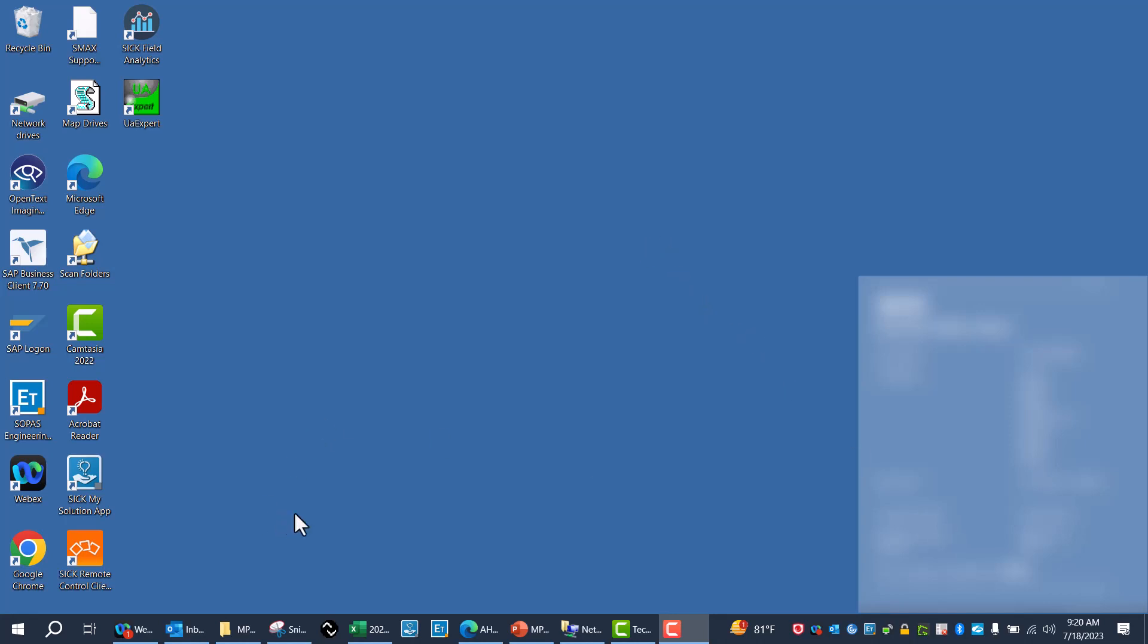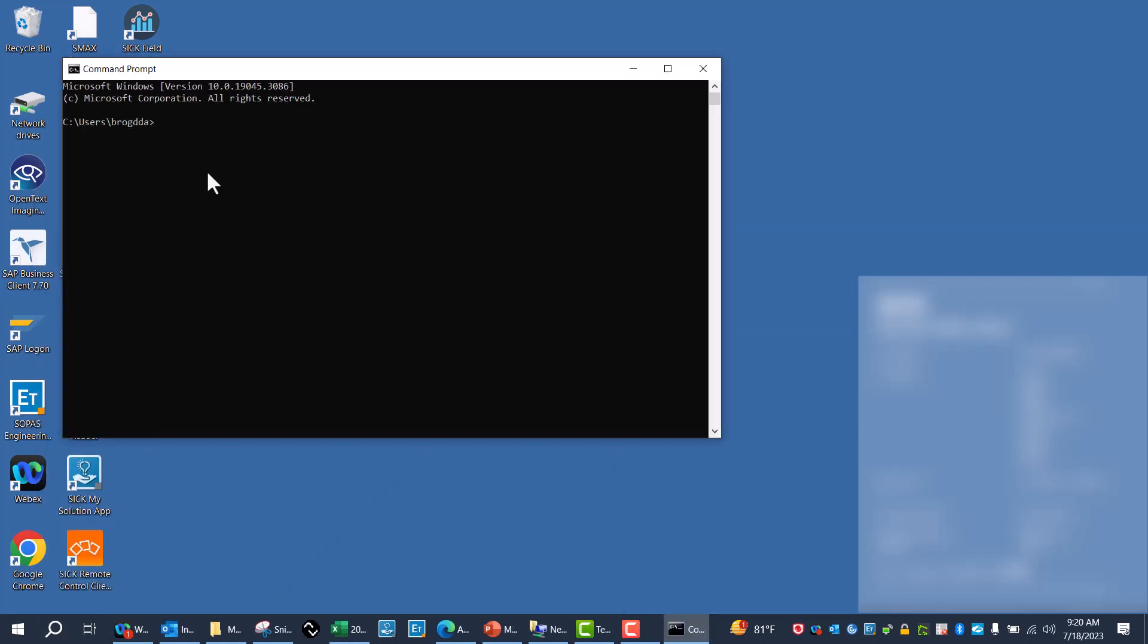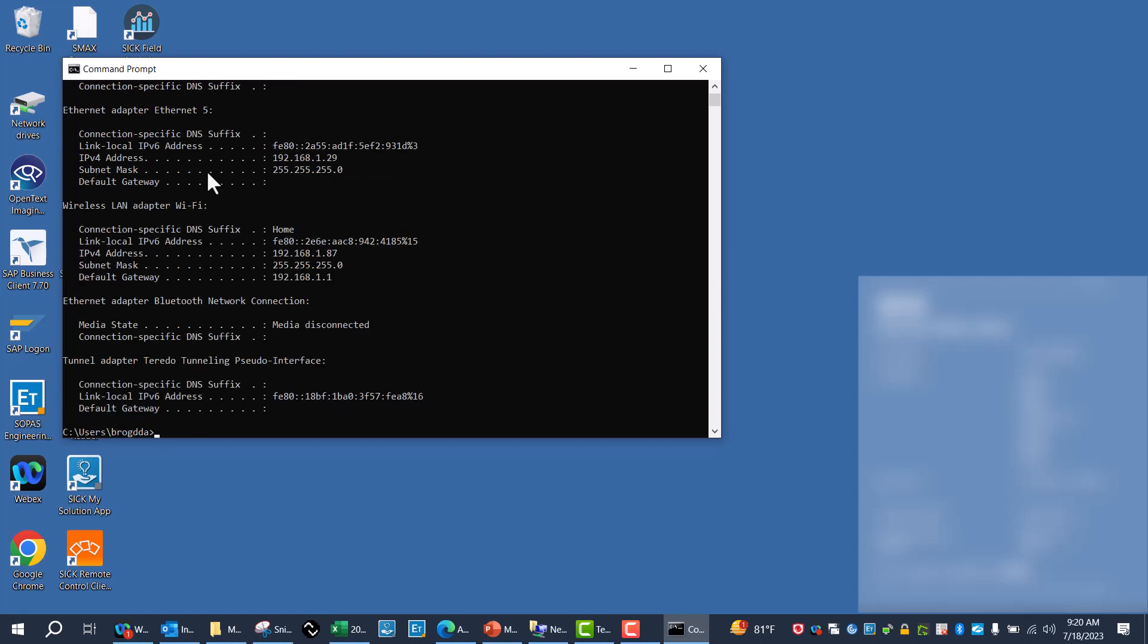I've already got my computer IP address set, but if you're wanting to know what your IP address is, first we'll go to command prompt and run ipconfig. I can see I'm at 192.168.1.29.